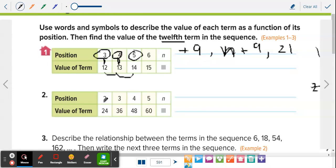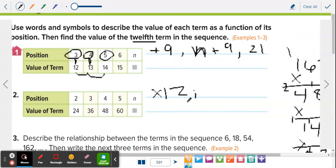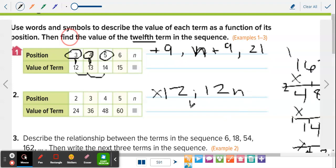The next one: 2 to 24, 3 to 36, 4 to 48, 5 to 60 — multiplying each by 12. Write that as a rule: 12n. Now find the 12th term — replace n with 12: 12 times 12 equals 144. That's all you have to do: figure out the sequence, write it as a rule, and solve for whatever term they ask.